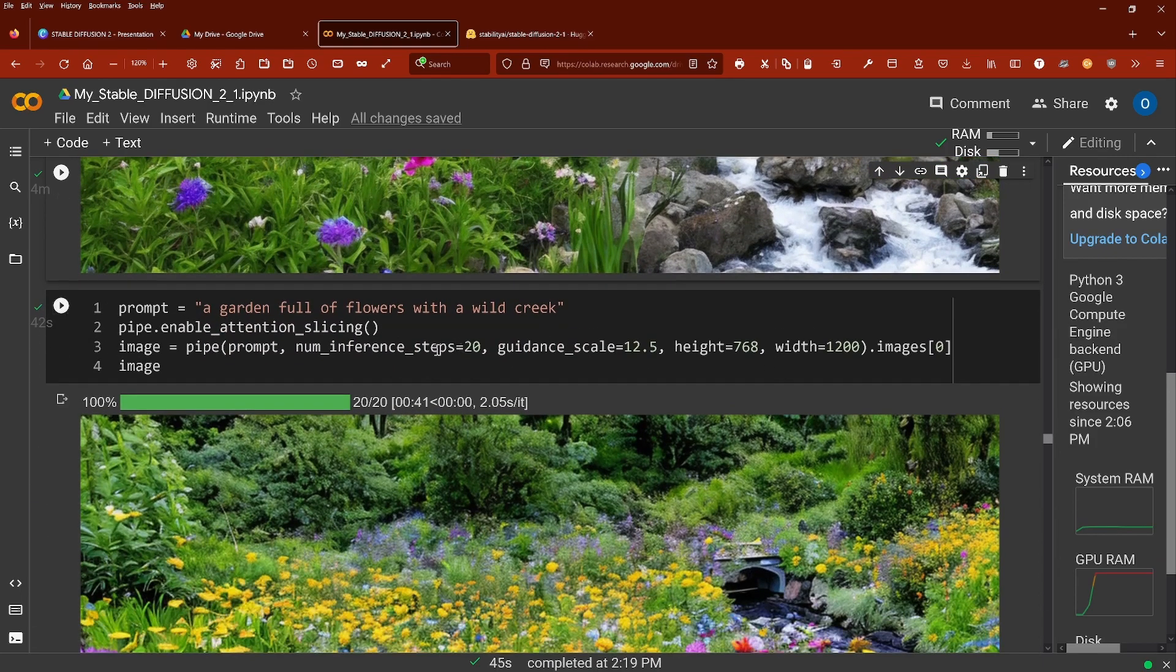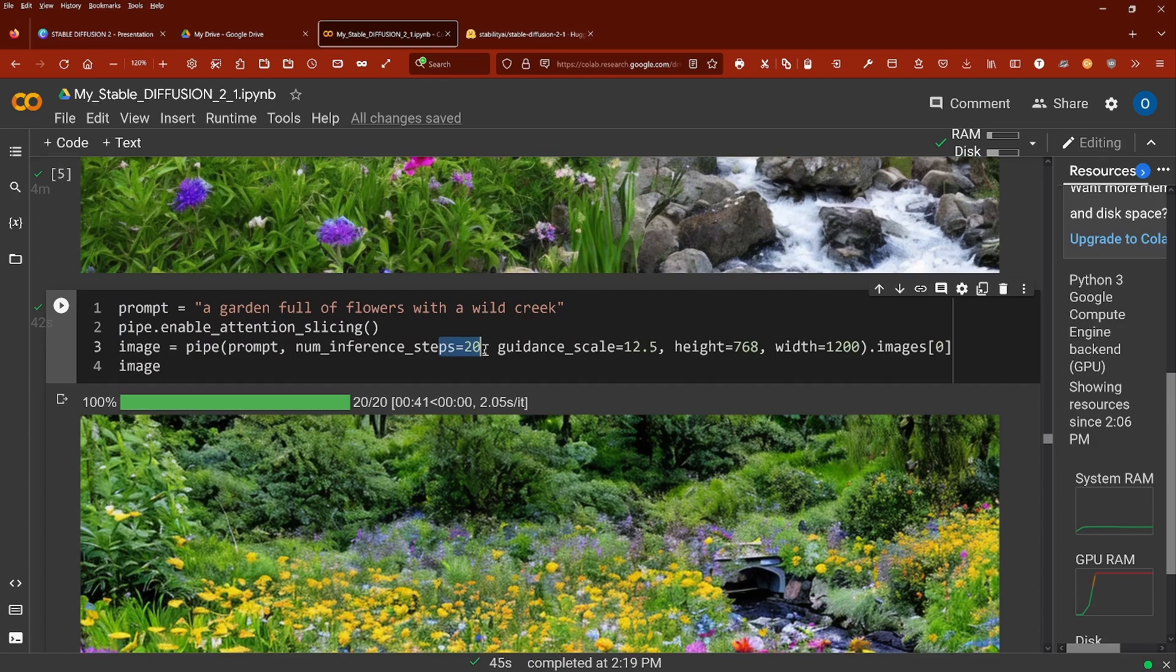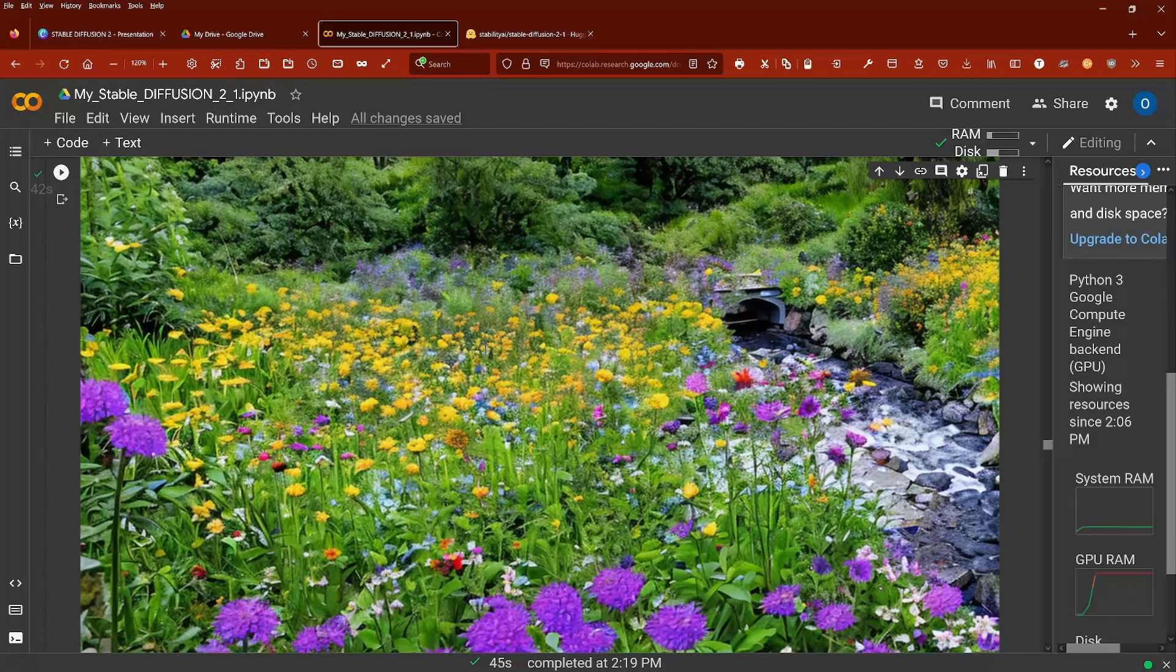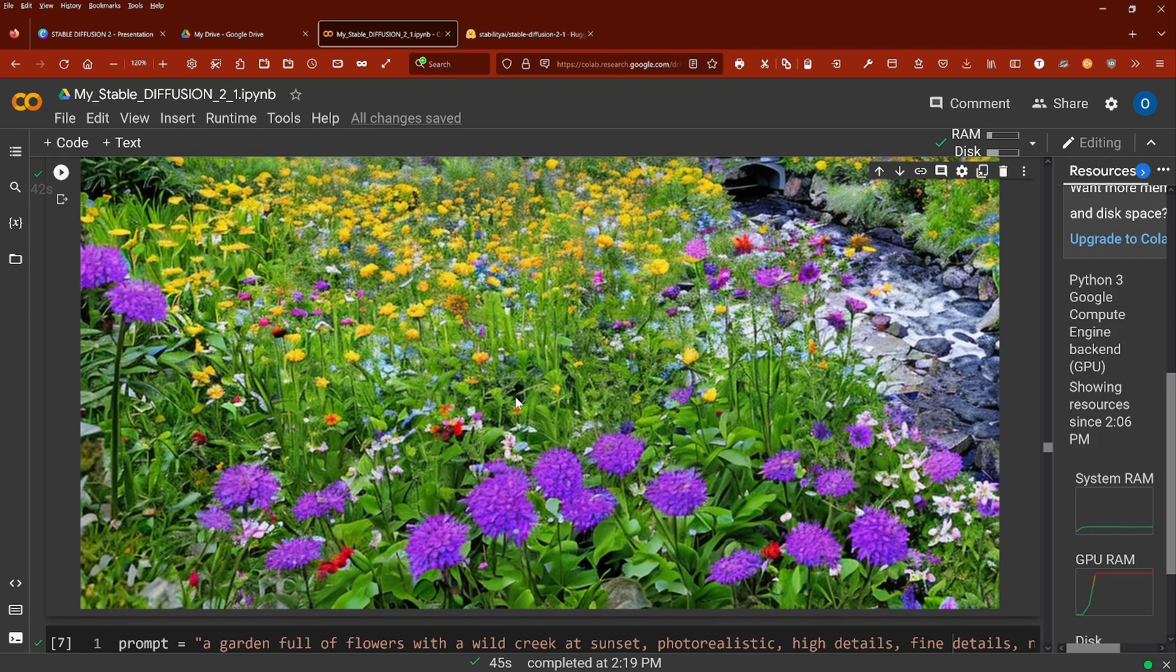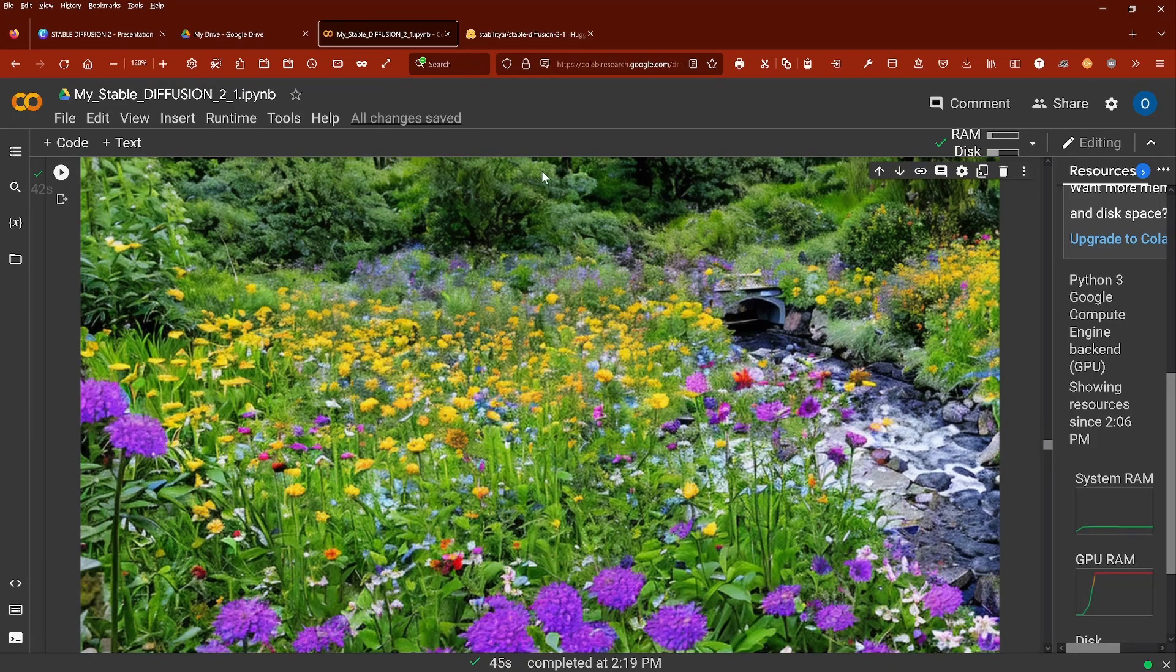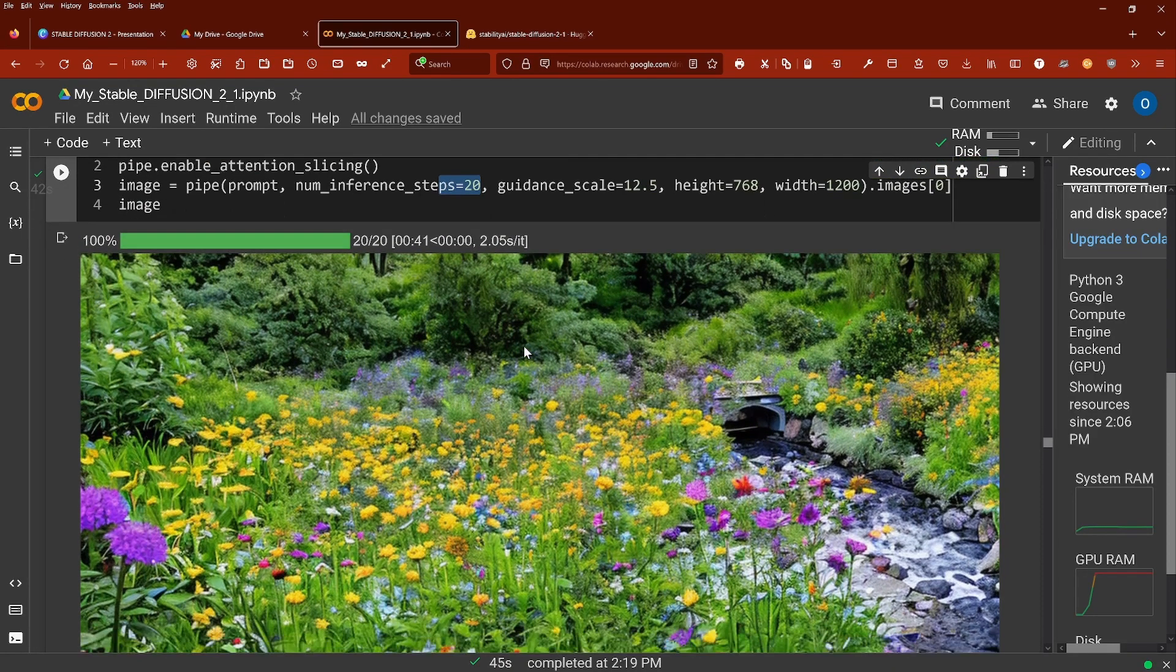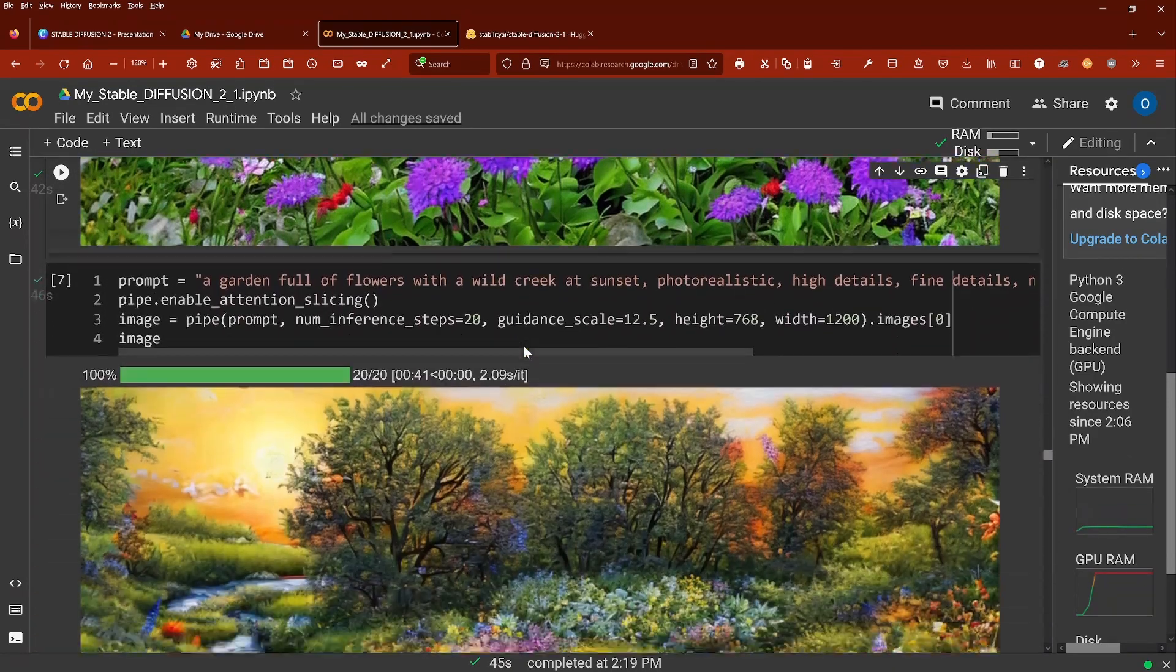Now if we reduce the steps from 120 to 20, how much quality do we lose? And if you look at this, the water is not as clear and pristine and precise. So there is some quality loss if you look at this here.